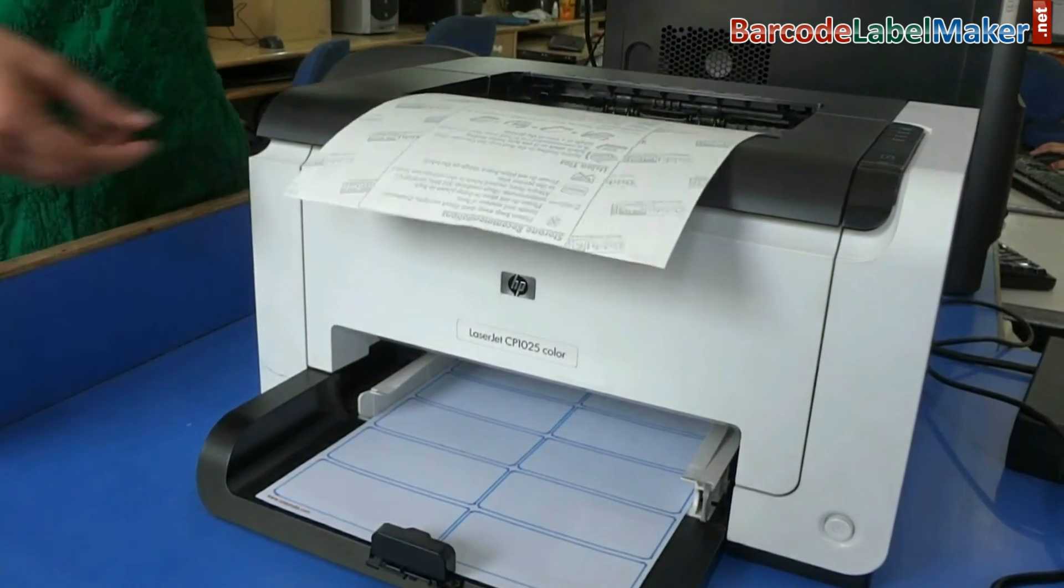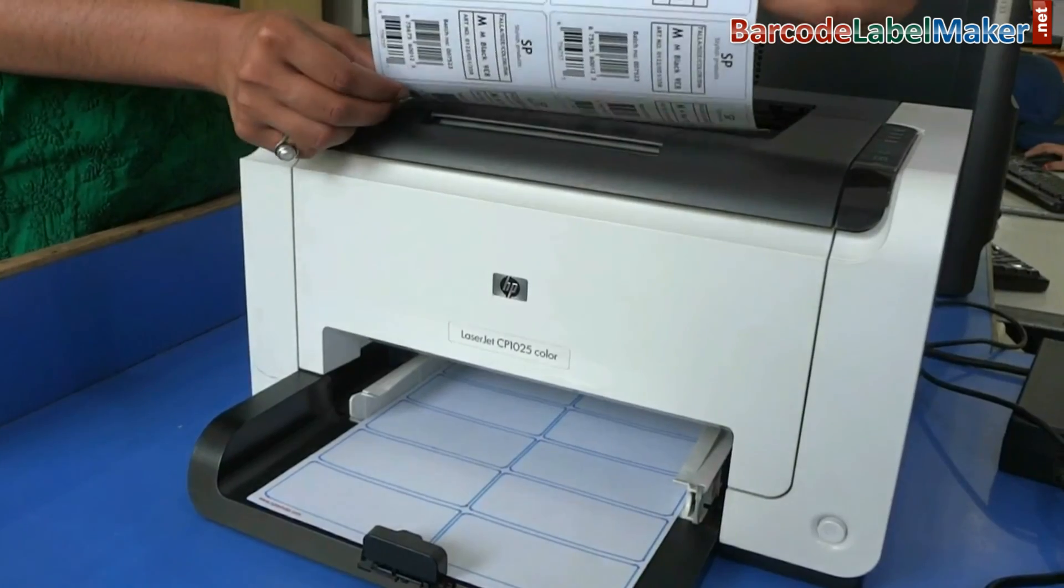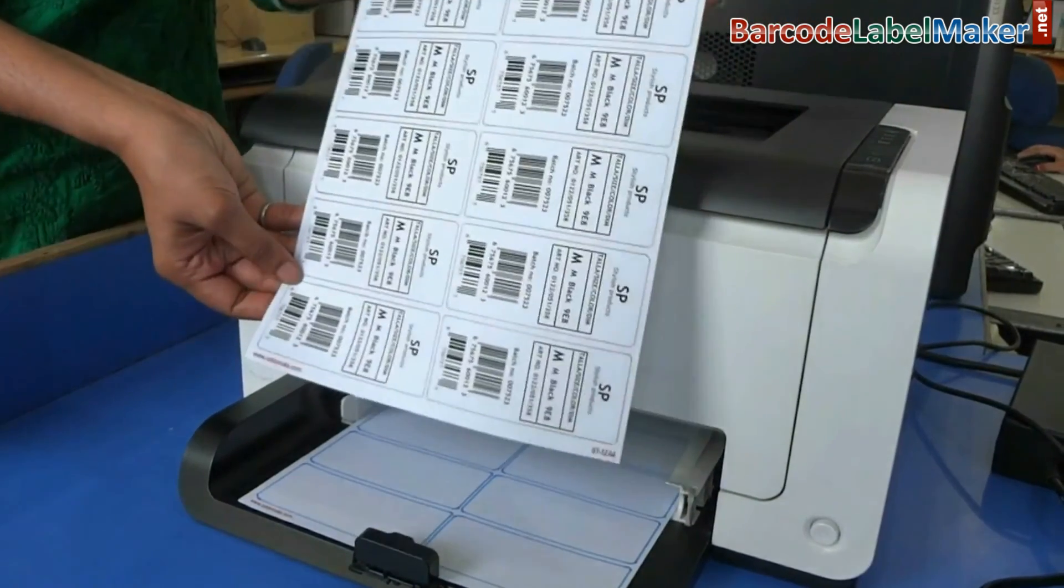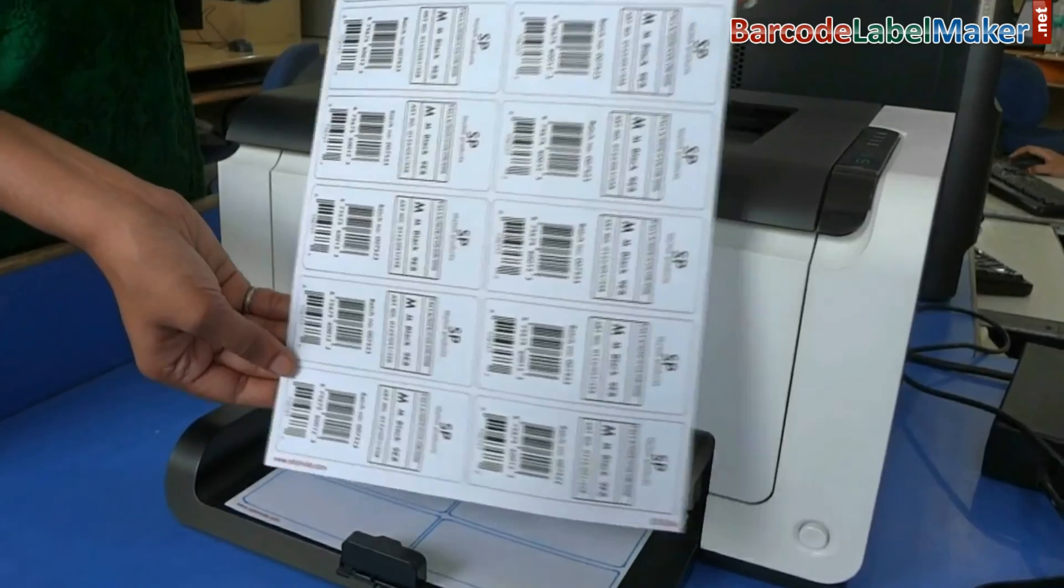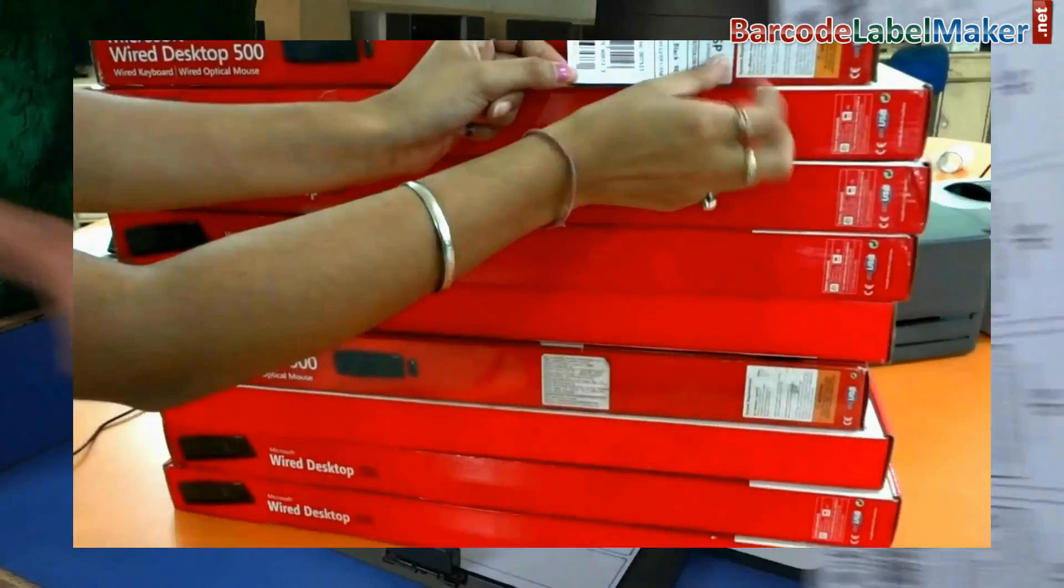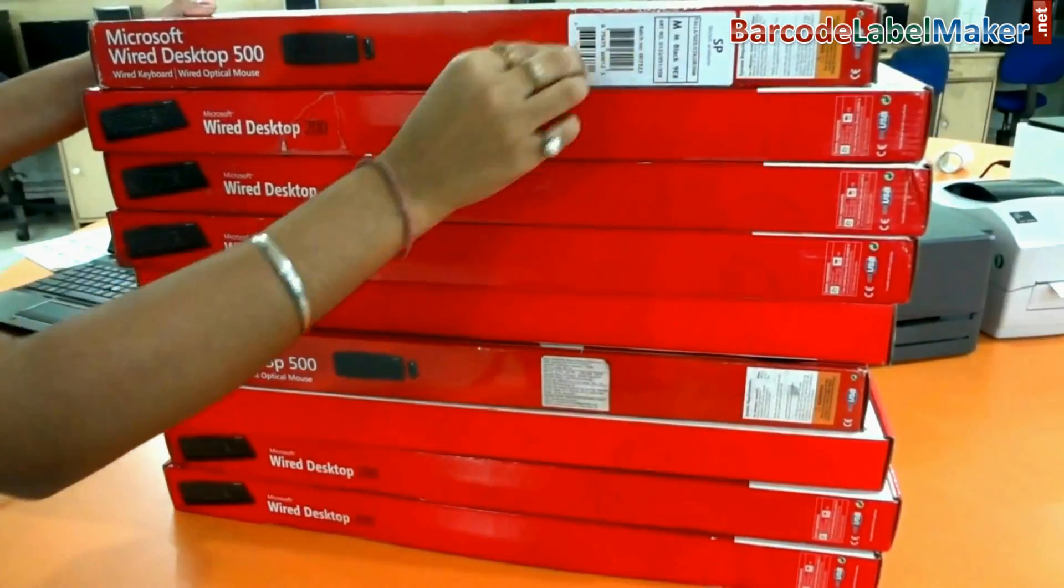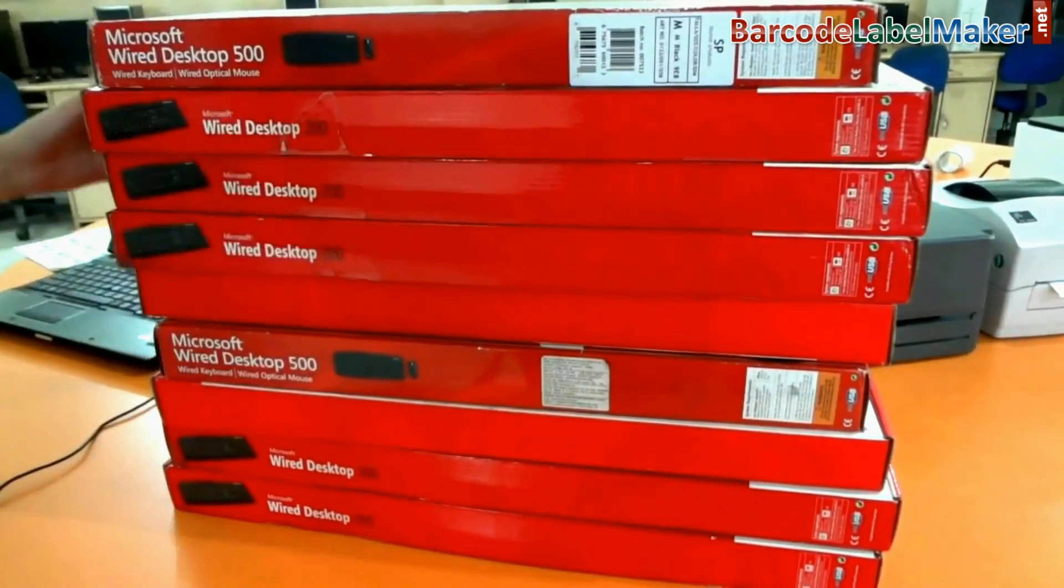Here barcode labels are printing. Now your barcode labels are ready to use.